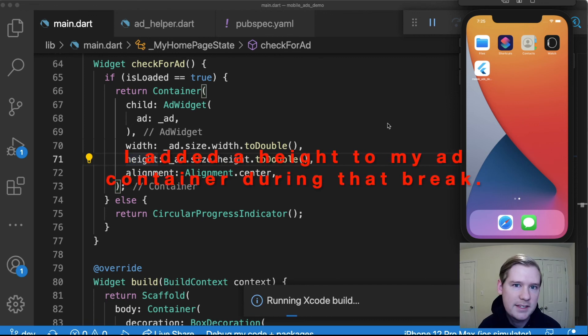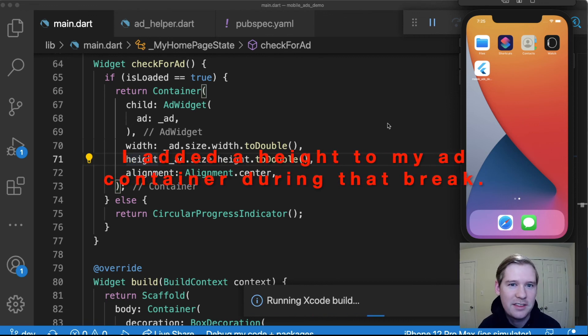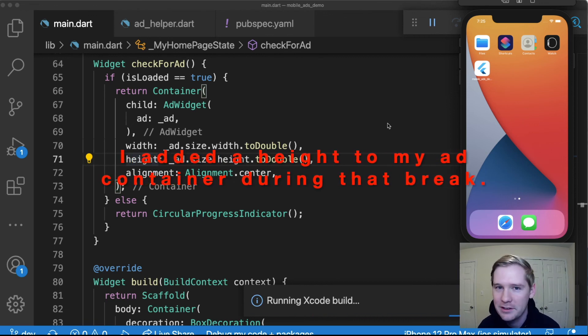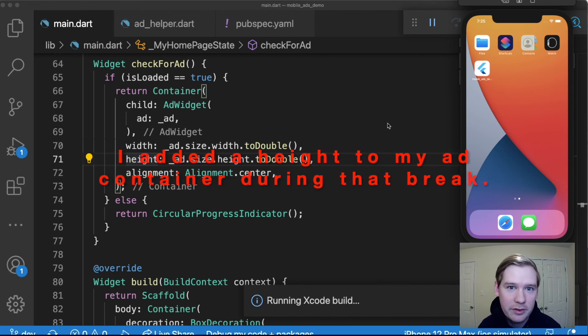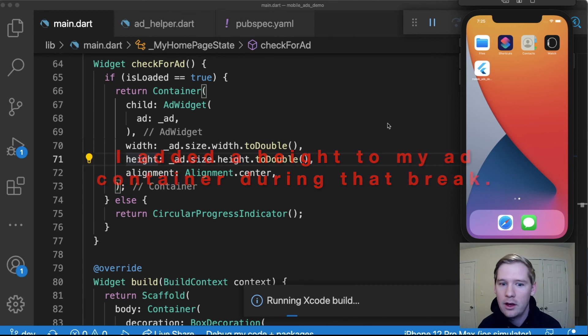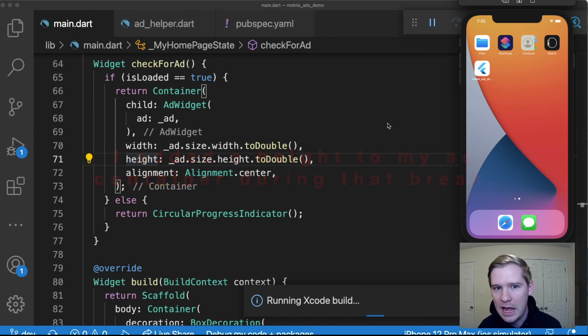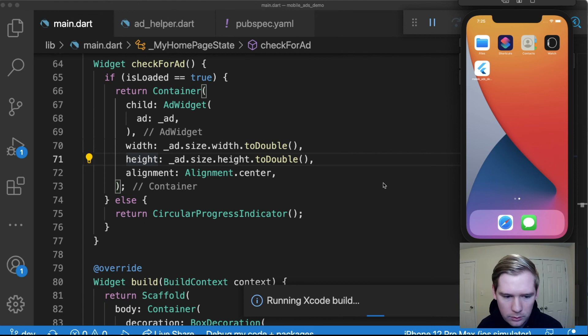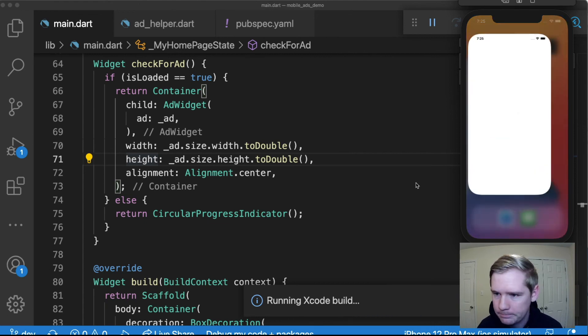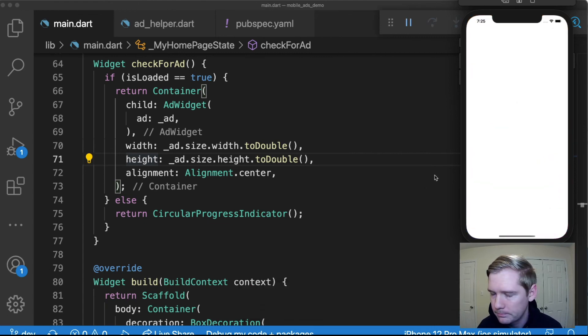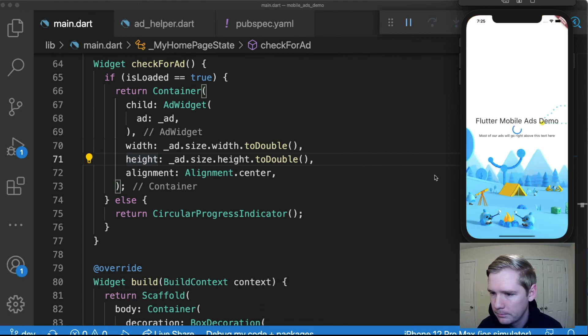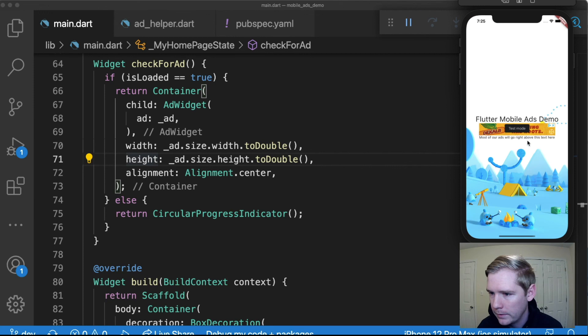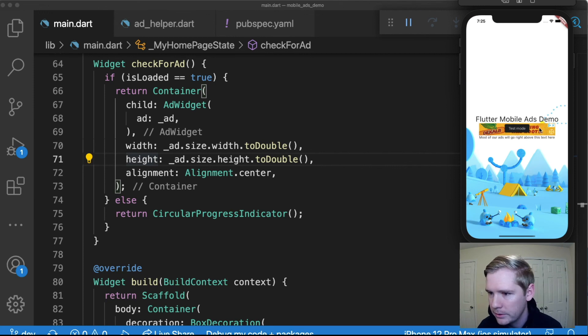Keep in mind that when you're doing this on an emulator it is going to give you test ads. You can't just sit there and watch ads all day and generate money for yourself. Only published apps are actually going to generate income. Wait for it to run. There we go.